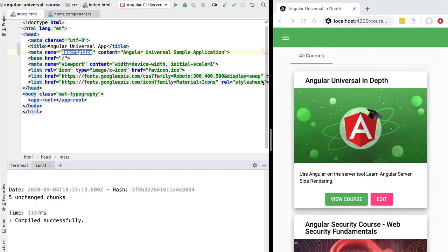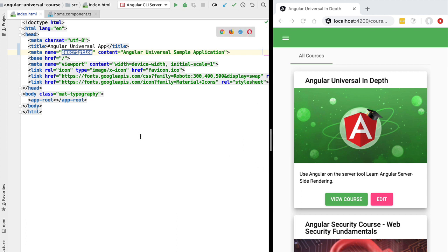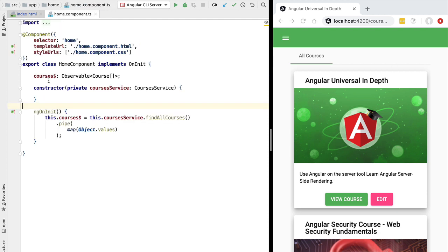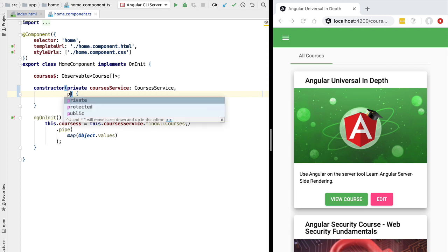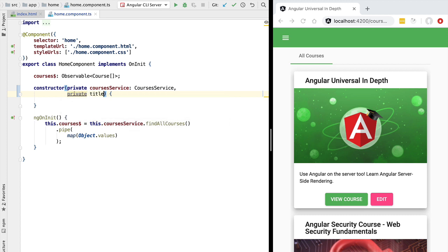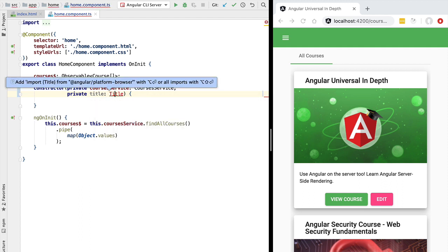Now let's switch back to our workspace and see how we can create custom titles and descriptions per page. Let's start with the home component. Whenever the user is on this component, we would like to set the page title to 'Angular Universal - All Courses'. To add a custom title to a given page, we are going to inject a new Angular service into the constructor of the home component called the Title Service — a core Angular service.